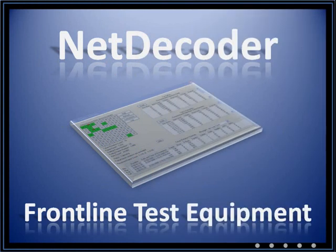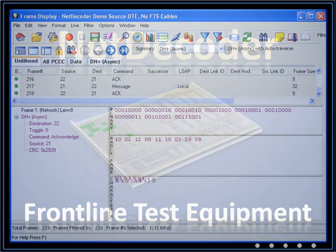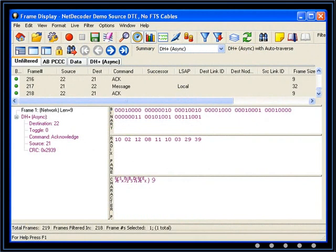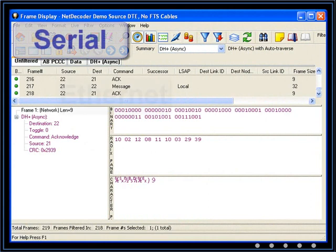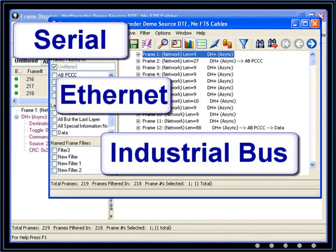This is an introduction to Frontline Test Equipment's NetDecoder. NetDecoder is a diagnostic and monitoring tool for serial, ethernet, and industrial bus networks.